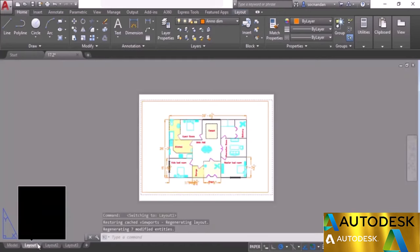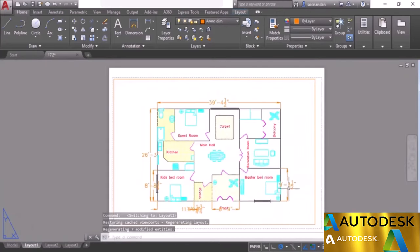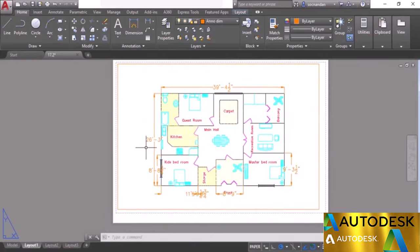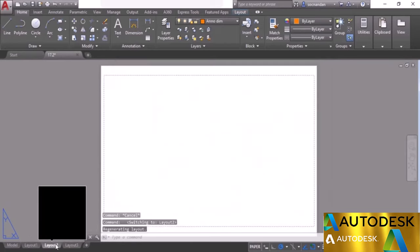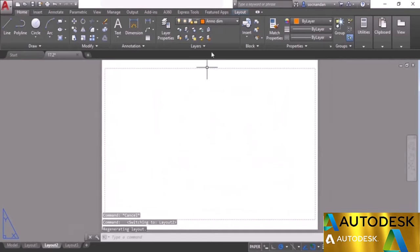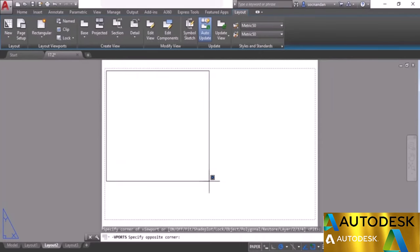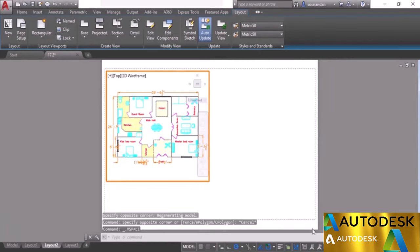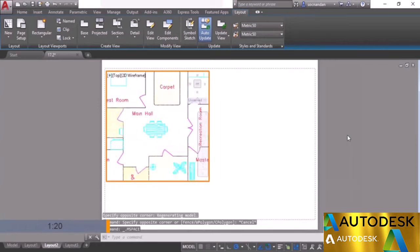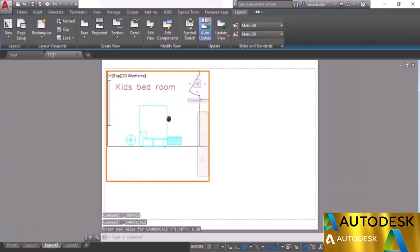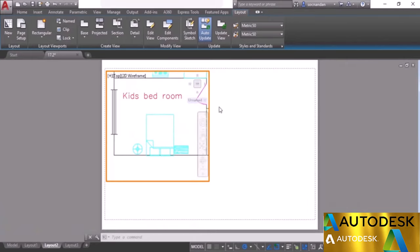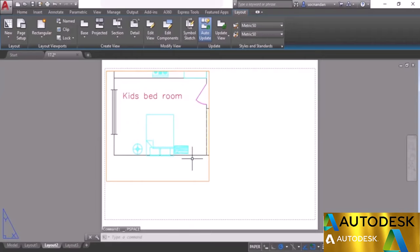Moving back to the layout, we now have proper dimension sizes that are quite visible. Going to layout 2, which also has an A3 sheet, let's create two new viewports. Go to rectangular and create the first viewport, then double-click inside and set the scale to 1 to 20. Let's zoom into the kids bedroom area. Double-clicking outside confirms we don't have dimensions visible yet because we still need to add the 1 to 20 scale. Create one more viewport.